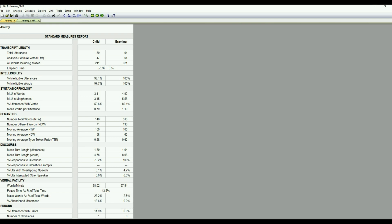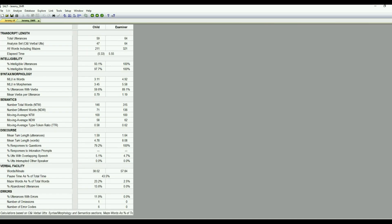And then we have our moving average number of total words and number of different words and our moving average type token ratio. If you have collected a conversational sample, the discourse measures will be included here. So that is measures such as mean turn length in words and utterances, responsiveness to questions, intonation prompts, overlapping speech, and interrupted speech or utterances that are interrupted. Verbal facility is your rate, so words per minute, pauses, and also those maze words, those revisions, repetitions, false starts. Those are included there as a percentage and the percent abandoned utterances. And errors are also included in this report. Percent utterances with errors and then number of omissions and error codes.